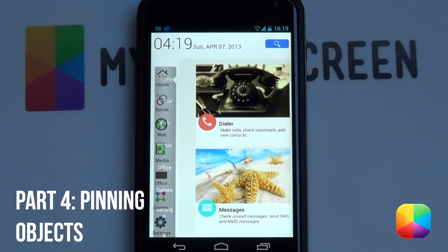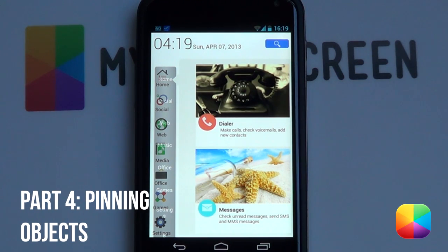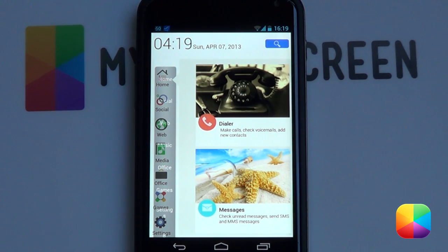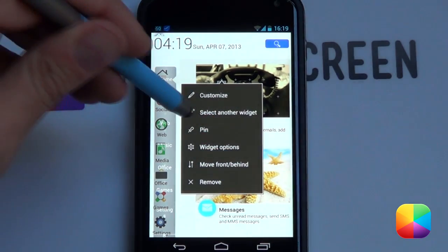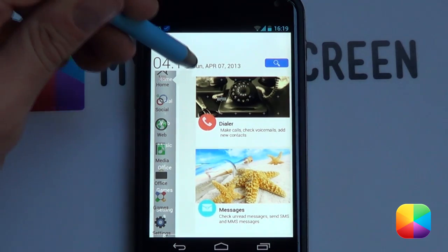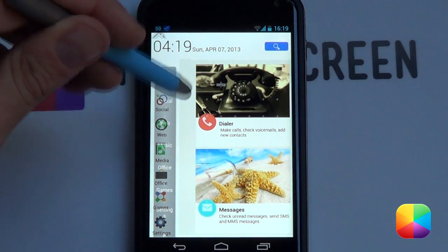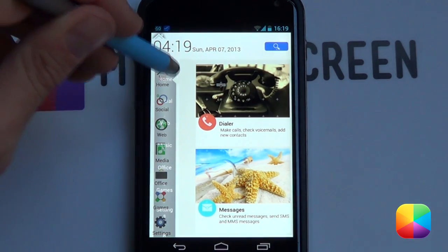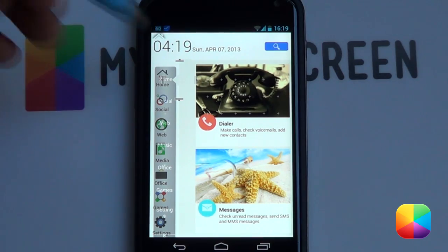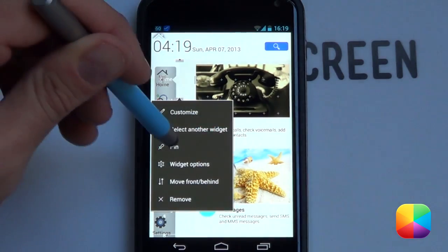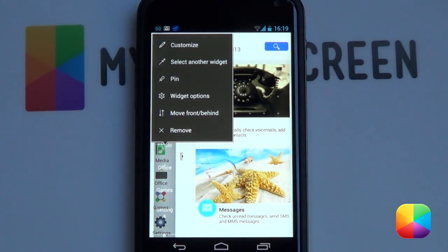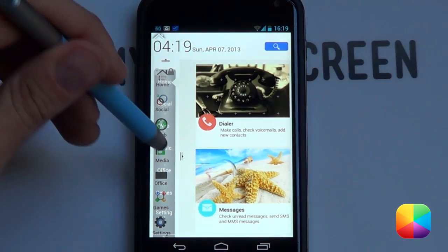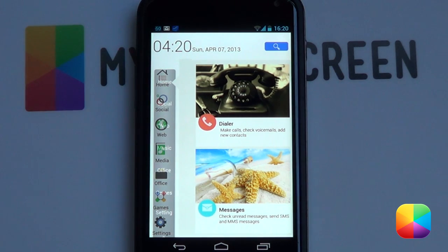Now it comes to pinning widgets or applications — whatever you don't want to move. To pin an object, hold down on it and select pin. It might jump around a bit, but just add it back and there it is, stuck for life. Do the same for the little arrow — select pin, it might jump around. Then do the same for this list over here: select it, say pin, it might jump around — put it back to the way it was.